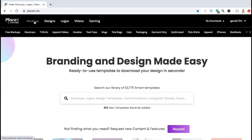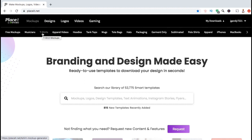As you can see from the sub menu, you can create mockups for all sorts of products including t-shirts, hoodies, tank tops, coffee mugs, tote bags, hats, and all sorts of other products that you may sell. For this example, I'll be creating a t-shirt mockup. So let's click on t-shirts in the mockup sub menu.